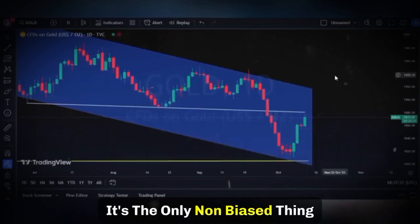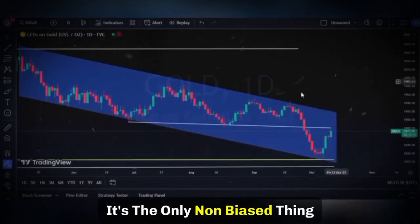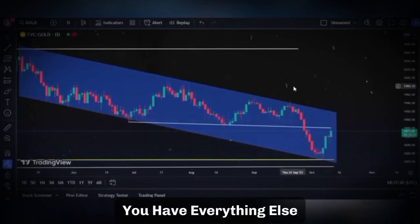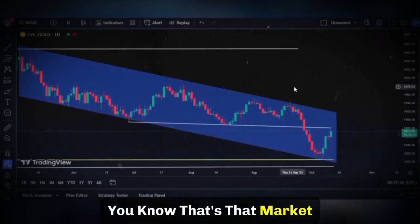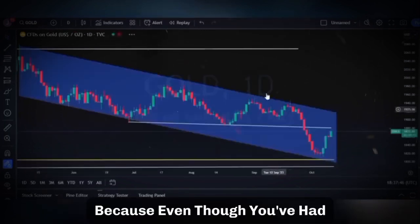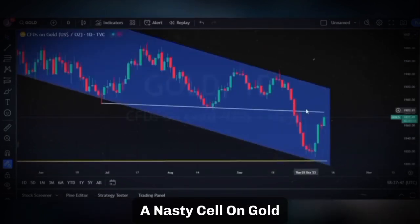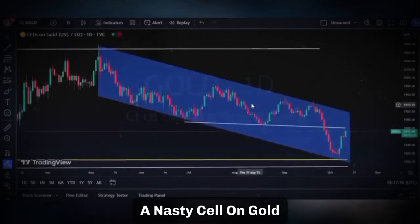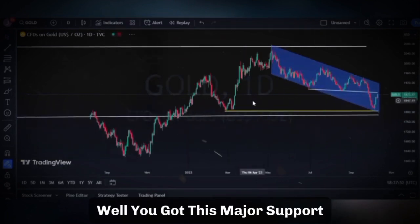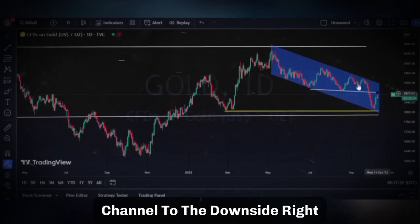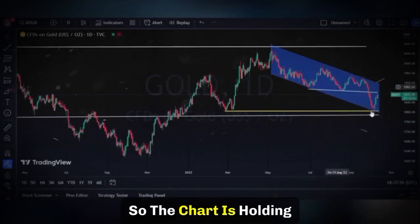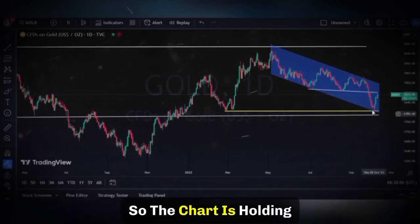As soon as emotion gets control of you, you're done. The market's great white sharks will smell that blood — emotion is the blood to them — and they will eat you alive. You have to go by the charts; it's the only non-biased thing you have. Everything else — what I think, what I feel, what my heart says — the market doesn't care about that. What is the chart telling us? You've got this major support here and you're still within a beautiful channel to the downside. The chart is holding.